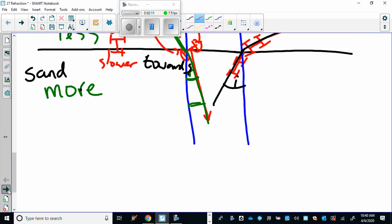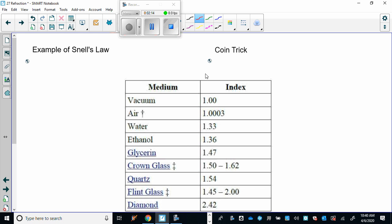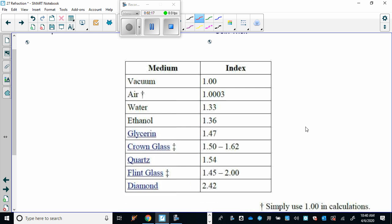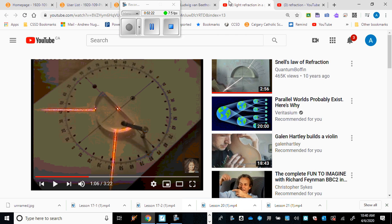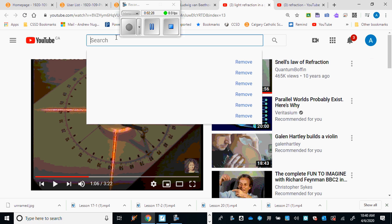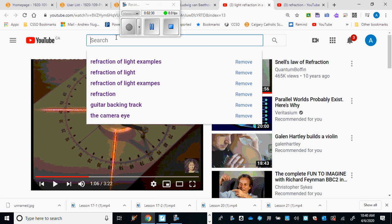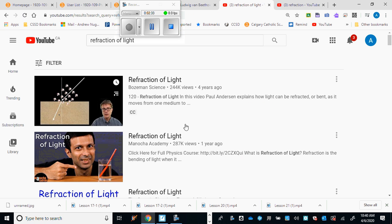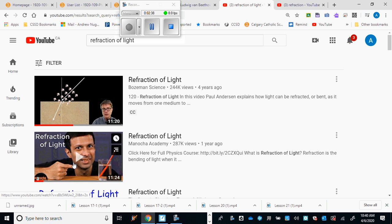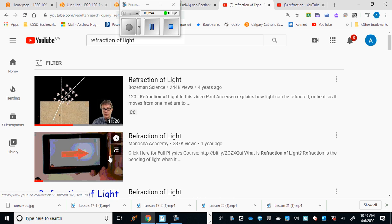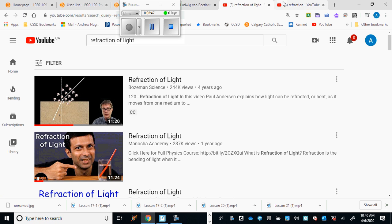In the last lesson there was a diagram about why light bends — the coin trick. You should also go to YouTube and search 'refraction of light' and watch one of the videos there. They're good introduction videos to refraction of light. Stop this video, go watch those to review, and then come back.